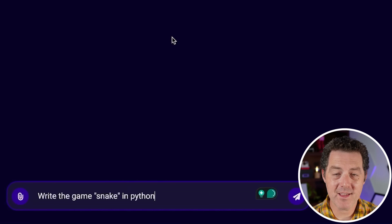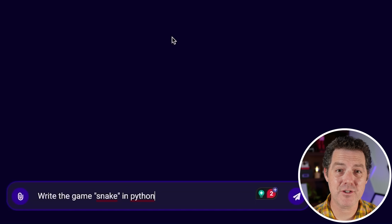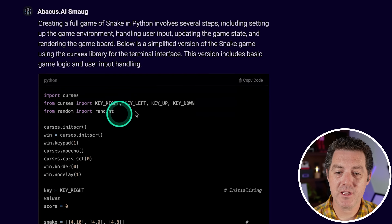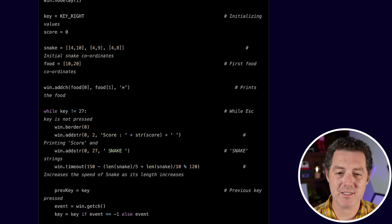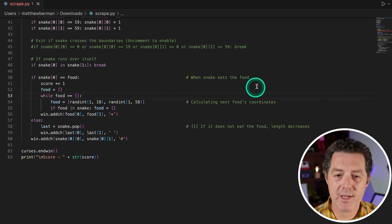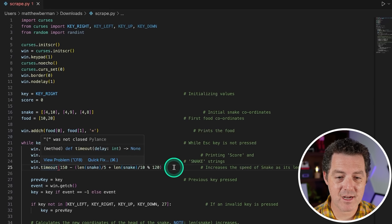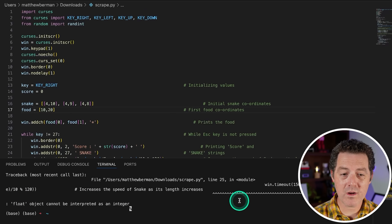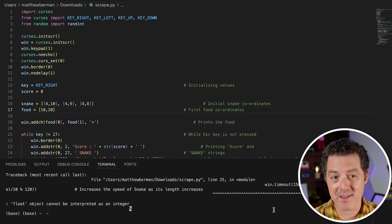We already know that the smaller quantized version of this model can build the game Snake. Let's test if the larger version can do it as well. So: write the game Snake in Python. Interesting — this version is using the curses library, but the local version used the pygame library. I don't think this is going to be as good since curses is terminal only. I copied the code, ran it, and there's actually an error — a parenthesis not closed. After fixing it, it's still not working. So the local smaller quantized version got this right on the first try; this one did not.